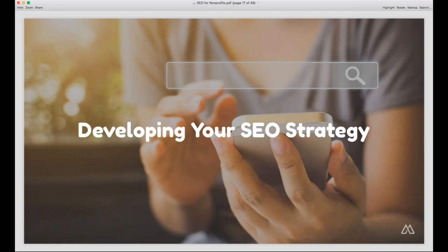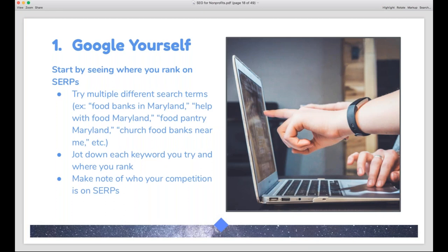Next, we'll move into how to develop your SEO strategy. The first step is really easy: Google yourself and see where you are on SERPs. Try a bunch of different search terms and see how that shakes out. Start with your organization's name, then get broader. If you're a food bank in Maryland, Google 'food banks in Maryland' or 'food pantry' and the name of your city. Keep track of the searches you try and where you rank. If someone else is ranking higher, note it — those are the pages you'll need to compete with.